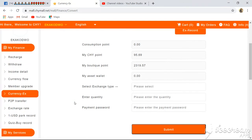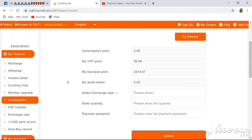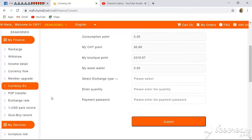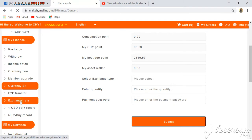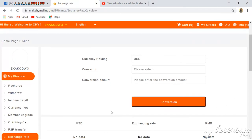When you log into your back office, you come to Exchange Rates and click on it. After clicking on Exchange Rates, note that the base currency on this system or platform is US dollars.